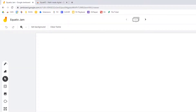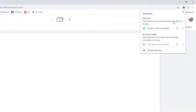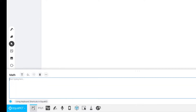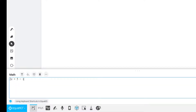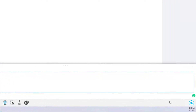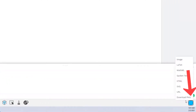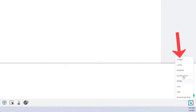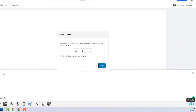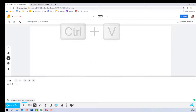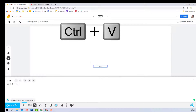Once installed, launch EquatIO from your Jamboard. The EquatIO tools will populate along the bottom of your screen. You can type an equation with the Equation Editor. Simply click this Copy Math button when you're done, and then paste it on your Jamboard frame using Ctrl plus V.